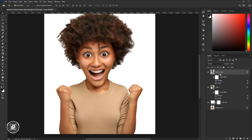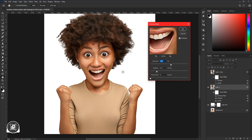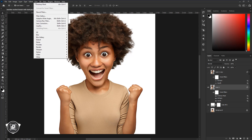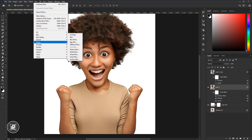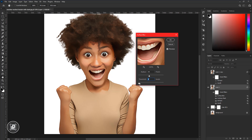Then make another duplicate layer by pressing Ctrl plus J. Make the layer invisible. Select the bottom layer, then again go to Filter, Sharpen, and Unsharp Mask. Give some sharpening to the model, but don't apply too much sharpening. Hit OK. After that, again go to Filter, Blur, and Surface Blur. Adjust it according to your image, then hit OK.